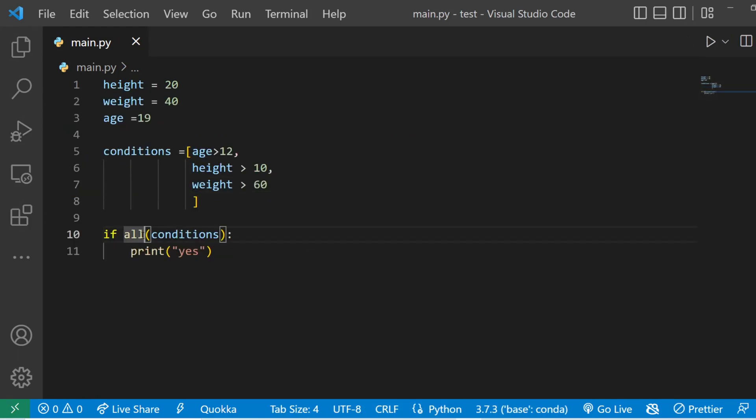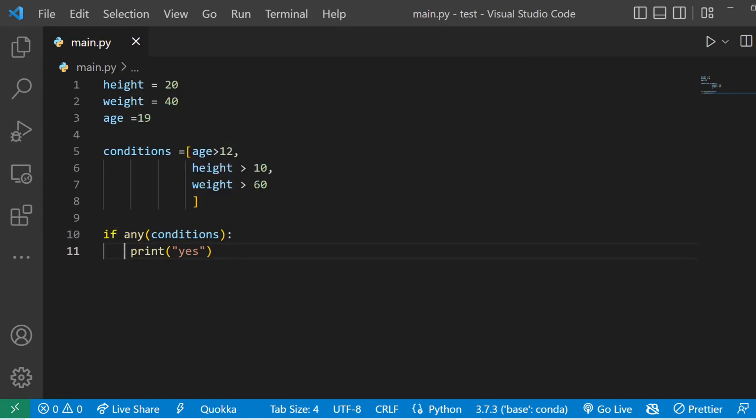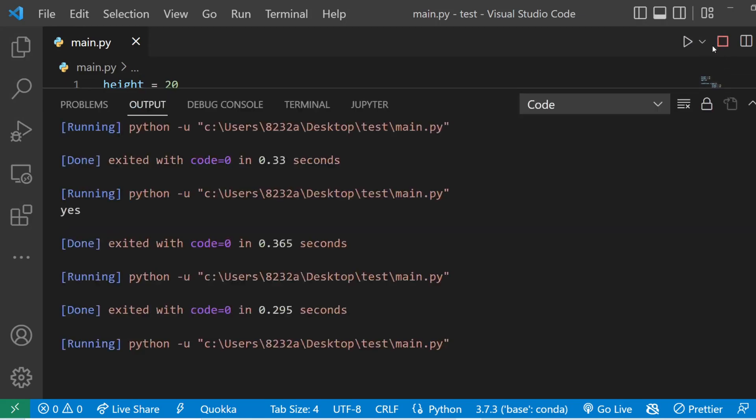So that brings us to our number two which is any keyword with the if statement. So I can write in any here. So if any of these conditions are true then this code block is going to run. So if I run the code you can see it prints out yes.